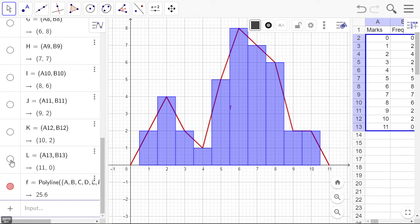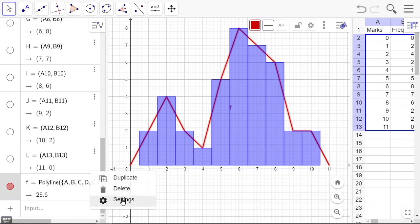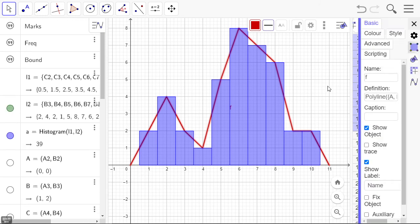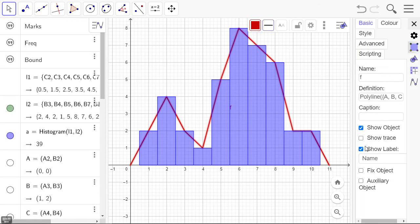The point's still there, it's just not shown anymore. And I've got a little label here for f. I can turn the label off, show label, that f goes away.